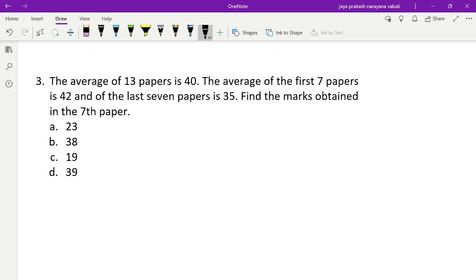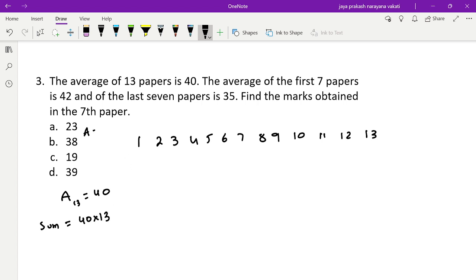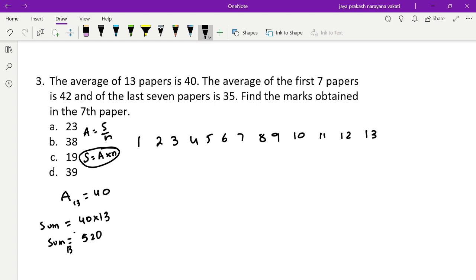Third problem: the average of 13 papers is 40, the average of the first seven papers is 42, and of the last seven papers is 35. Find the marks obtained in the seventh paper. The sum of marks in all 13 papers equals 40 times 13, which is 520.